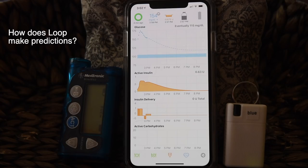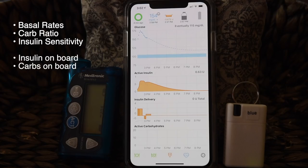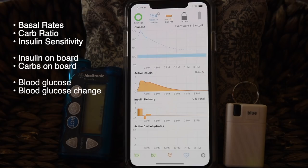So how does Loop make predictions? The answer is based on a combination of settings and data. The first thing Loop needs are information points like your basal rate, carb ratios, and insulin sensitivity — the same bits of information you'd normally program into any insulin pump. The next pieces of information are insulin on board and carbs on board. Loop has its own built-in bolus wizard to track carbs eaten and all the insulin you've taken. Finally, Loop is also watching each new CGM data point when it comes in. Not only does Loop care about what that single value is — it's also evaluating how fast your blood glucose is changing to help predict what to expect in the very near future.